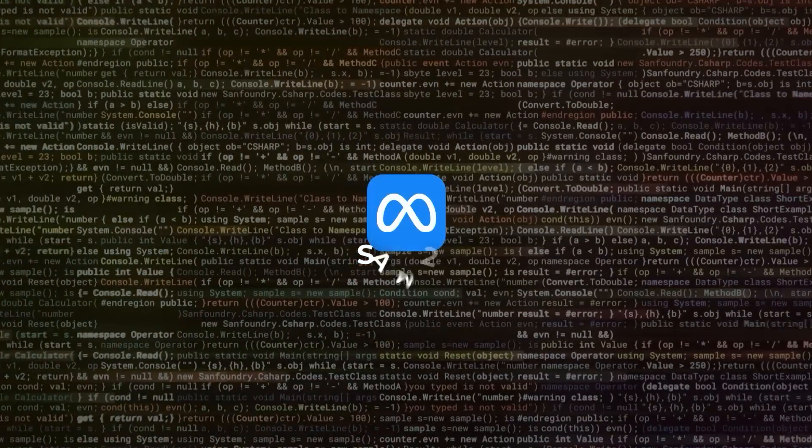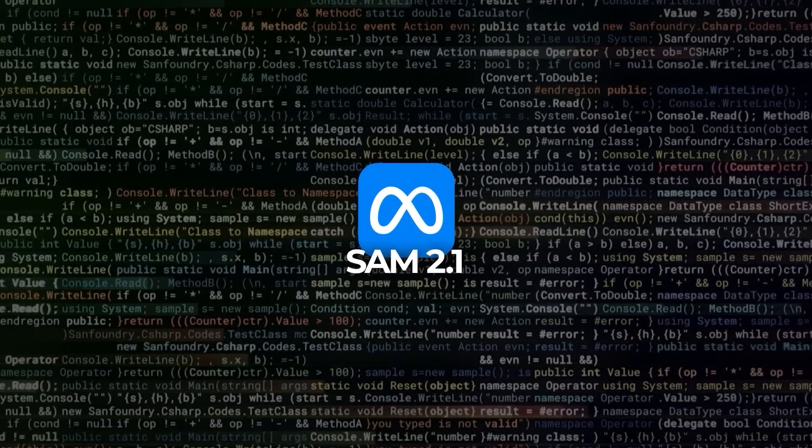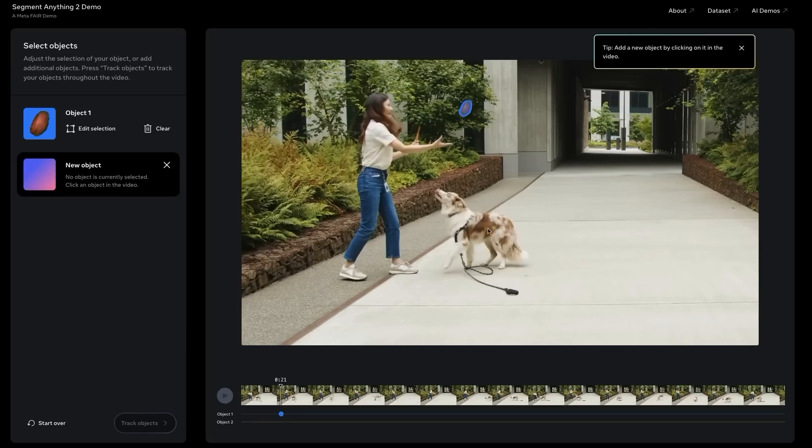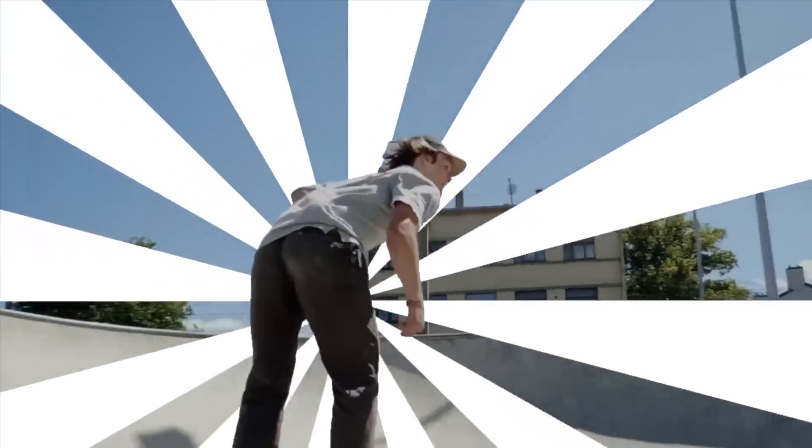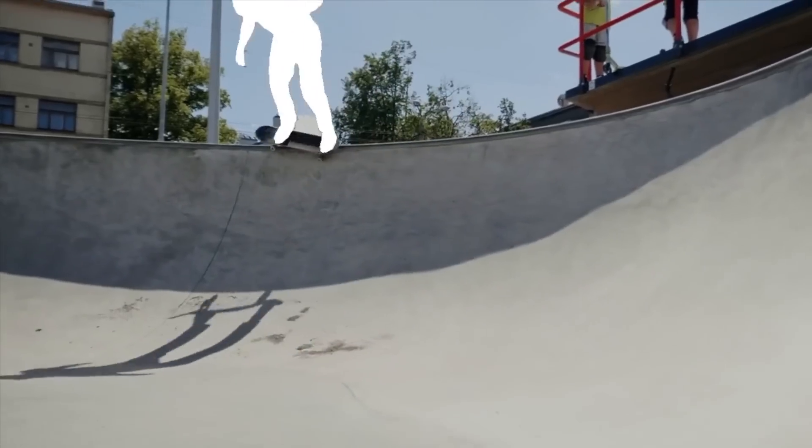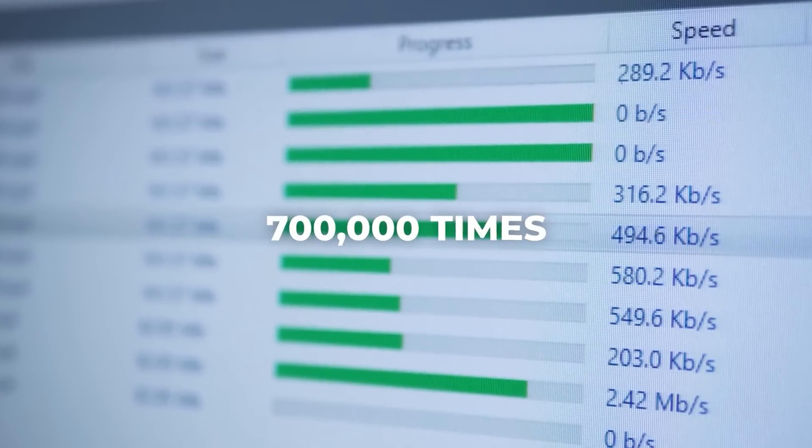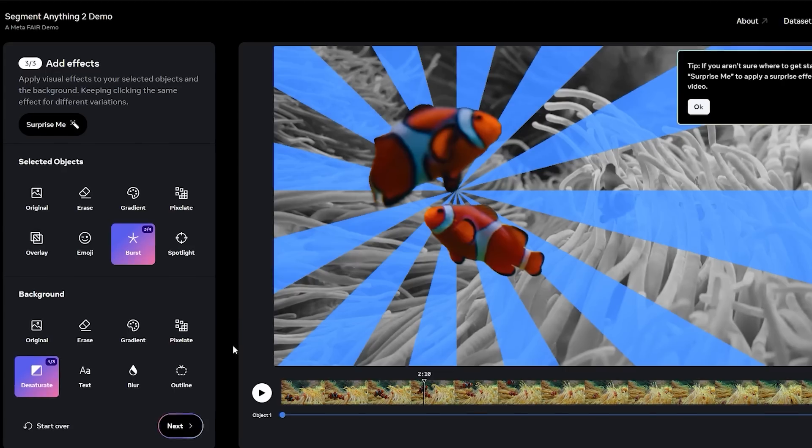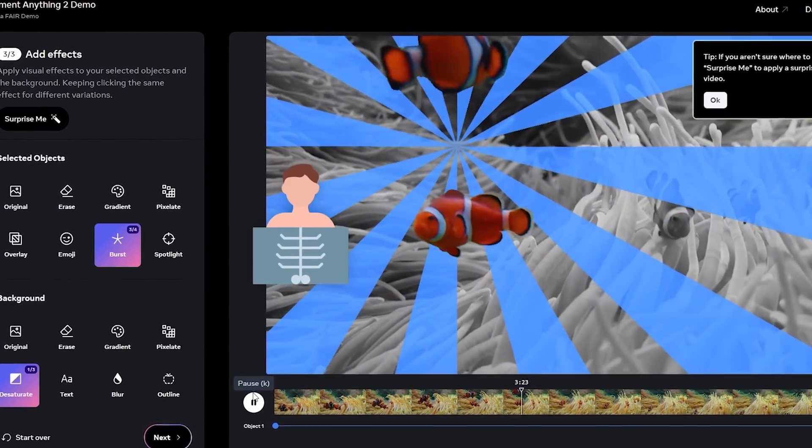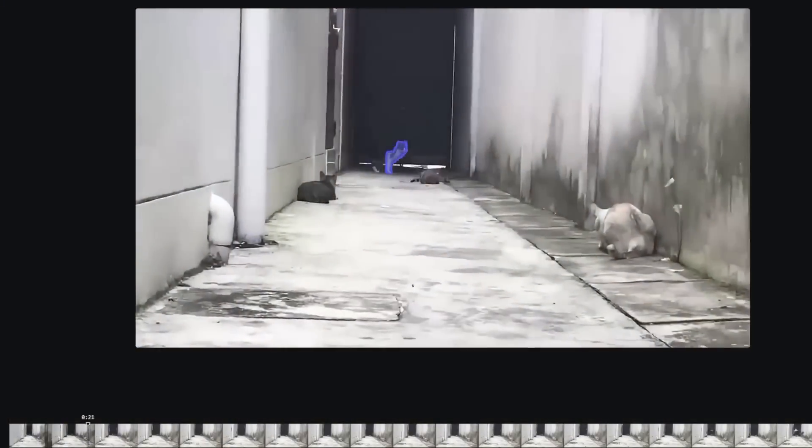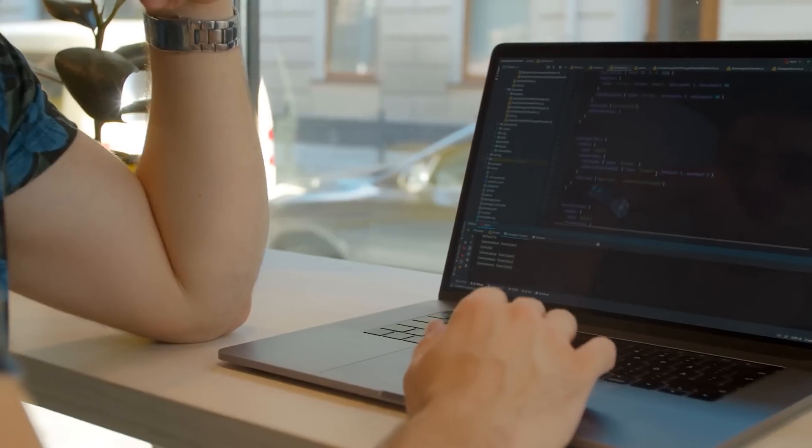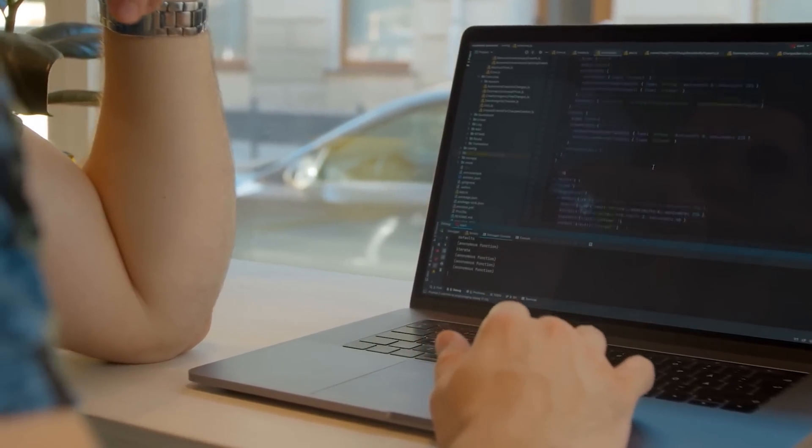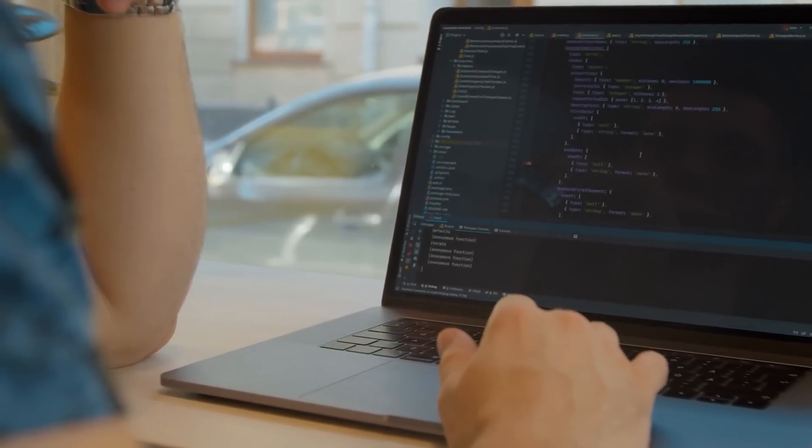Now, they've also released updates to the Segment Anything model, SAM 2.1, another major tool in their AI arsenal. SAM 2.1 improves image and video segmentation, making it easier to isolate objects within complex visual environments. This tool has already been downloaded more than 700,000 times since its initial release and is used across fields like medical imaging and meteorology. In fact, with this update, SAM 2.1 handles small and visually similar objects much more effectively, making it a valuable resource for researchers who need high levels of precision in visual AI tasks.